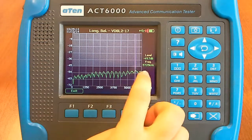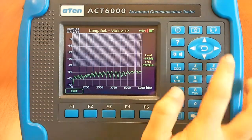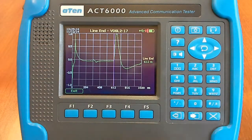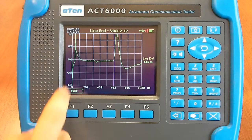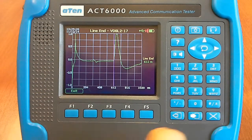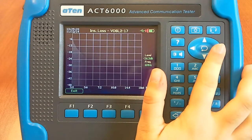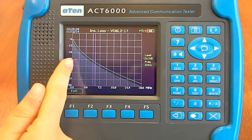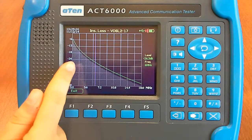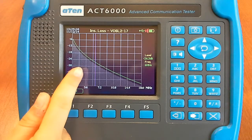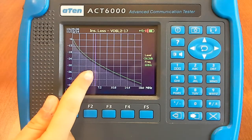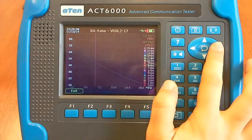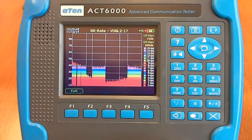Now we have the longitudinal balance. Now we have the automatic line end by TDR. Here we have the insertion loss, and this is the threshold limit. It's referred to an ideal line with the same length, wire diameter, and dielectric. And here we have the estimated signal-to-noise ratio.